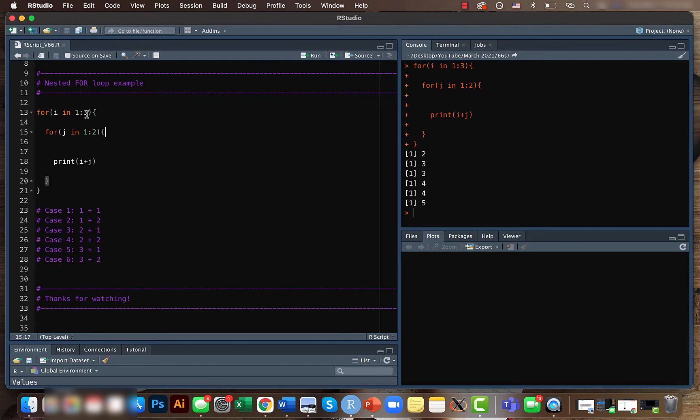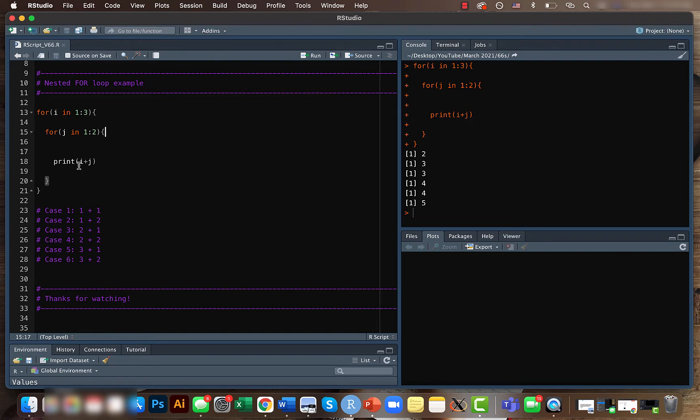Then within that for loop we are having another loop where we tell that for j in 1 to 2, so here we have two values 1 and 2. How it works is that when for i in 1 to 3, the first case when i equals 1 it will go down and in that case j equals 1.